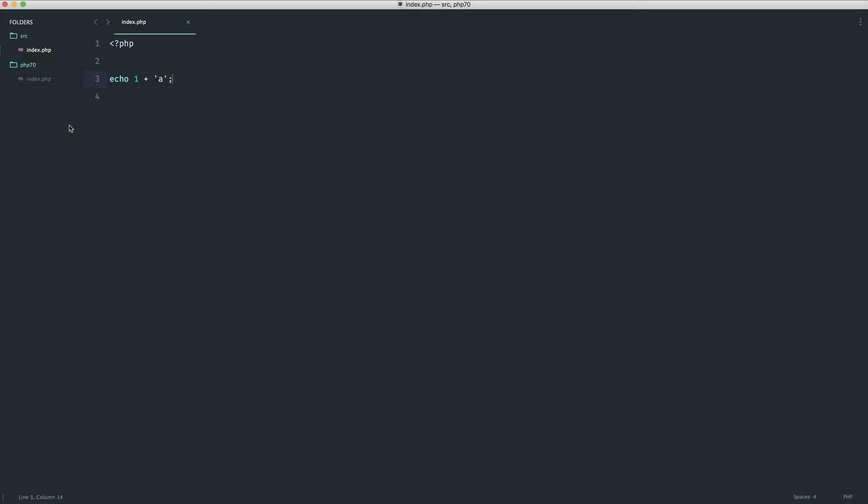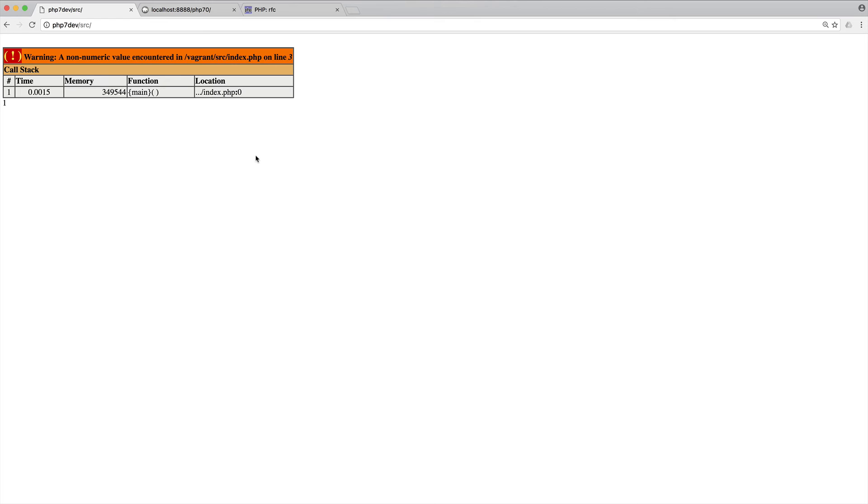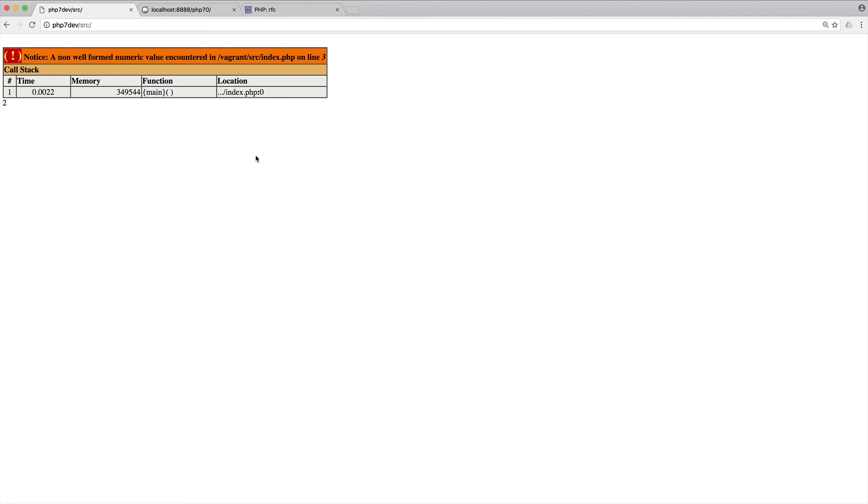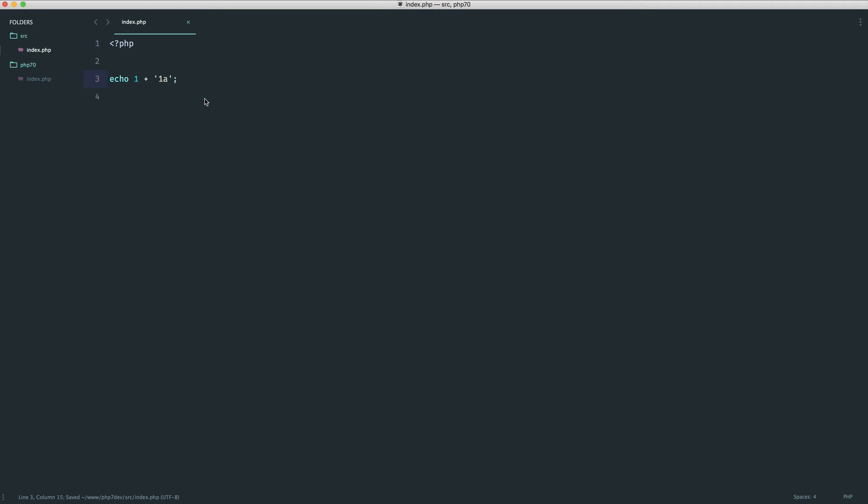So rather than a notice, which can kind of be dealt with, this is a warning because you can't really add a onto 1. You can add 1a, it's just typecast behind there, but we just see a notice.